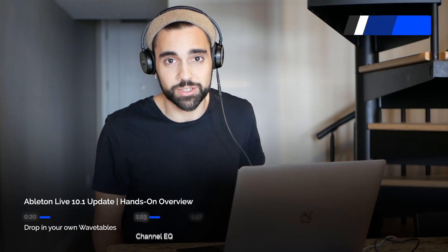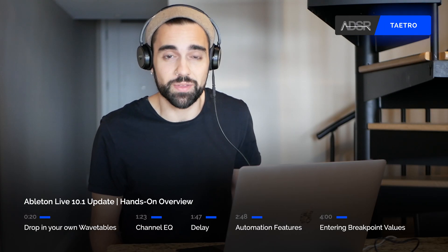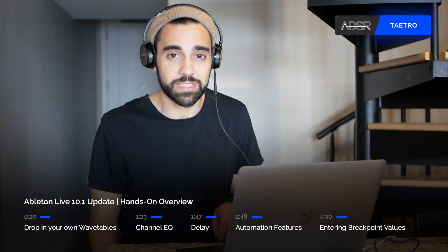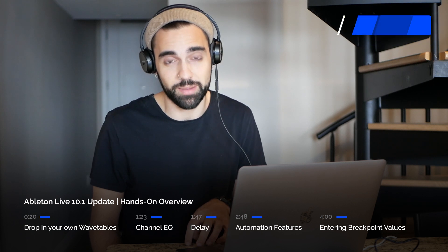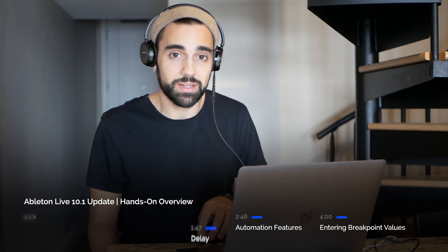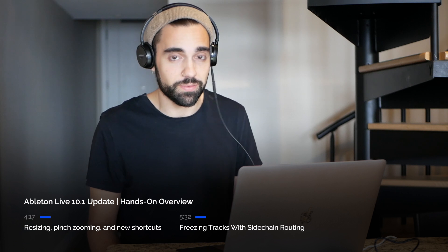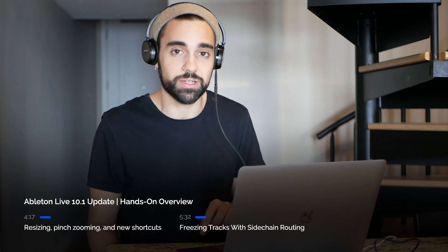What's going on everybody? This is Teitra with ADSR and today we're going to be checking out the Ableton Live 10.1 update. The update is still in beta but we're going to check out some of the new devices and features of Ableton Live 10.1.